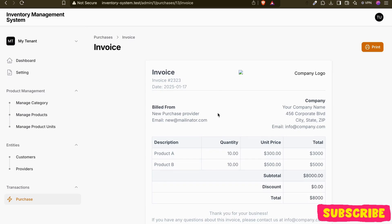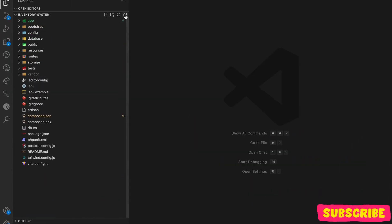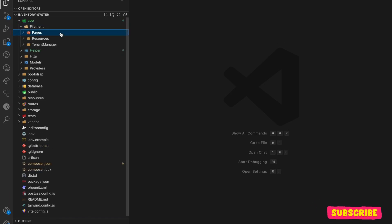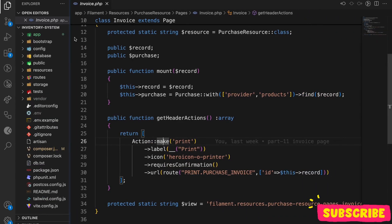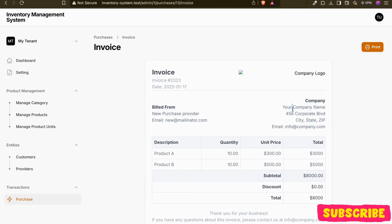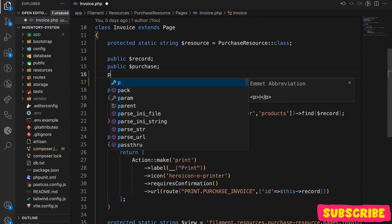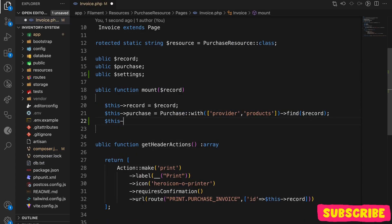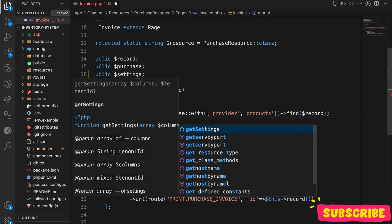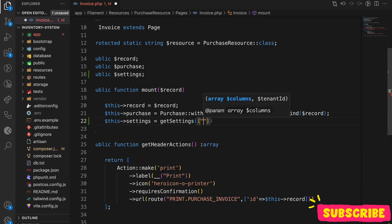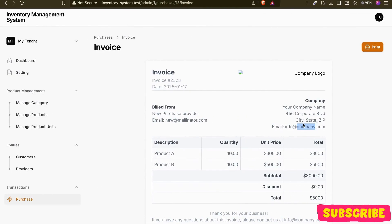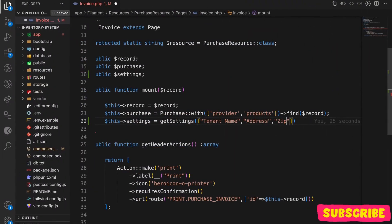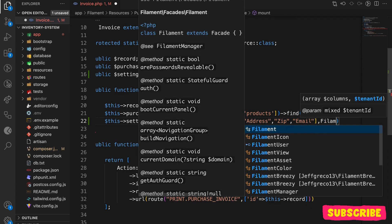Our purpose was to use this in our invoice system. In the invoice resource page, I need to modify the relevant fields. I'll create a settings variable: settings = get_settings([...], tenant). The columns I need are: tenant_name, address, city, state, zip, and email. I'll pass the current Filament tenant as the tenant ID.